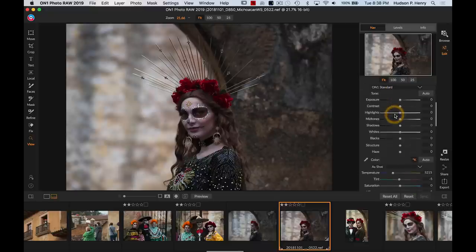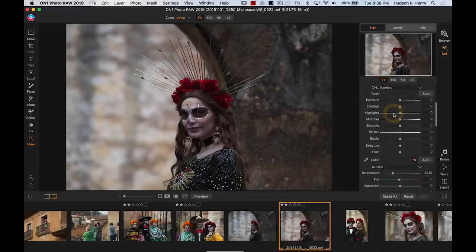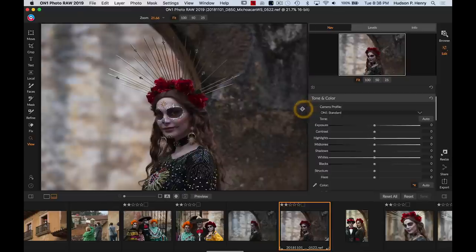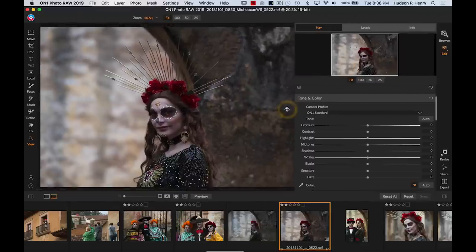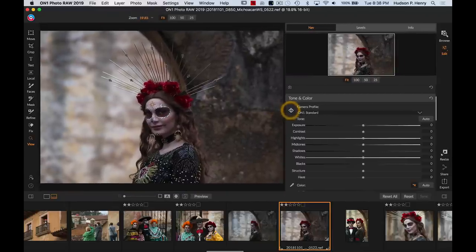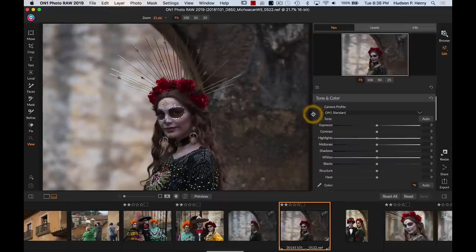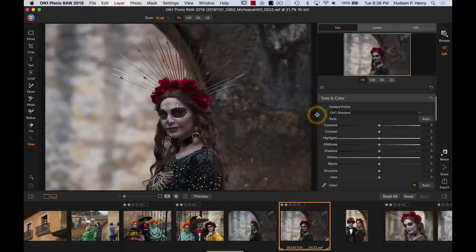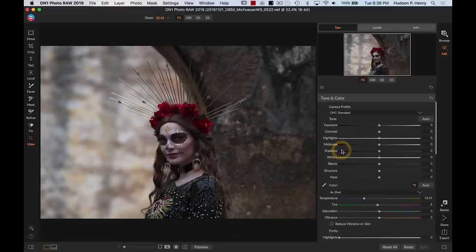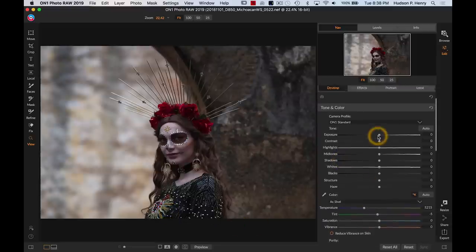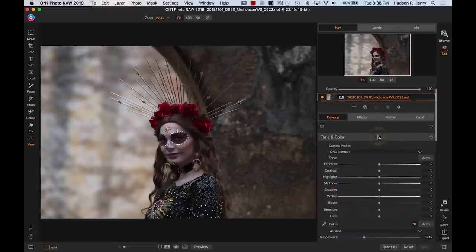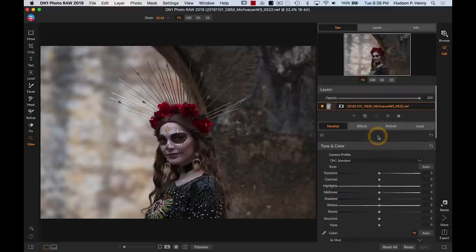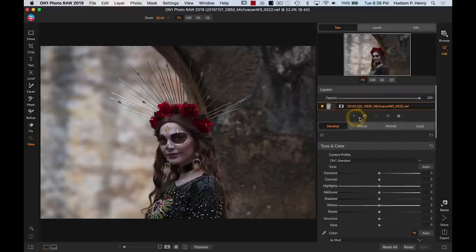The first thing I would do is start out here in develop for my global adjustments. Whenever I'm working with sliders in a raw processing engine, I like to have the sliders a little bit wider. I want to be able to see a nice big image still. I'm probably going to jump to my loop view to get an even slightly bigger image, but I want to have some tactile feel to these sliders.